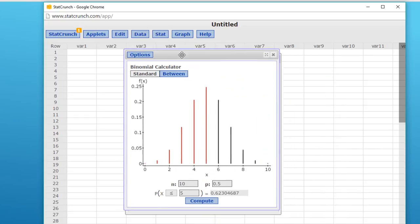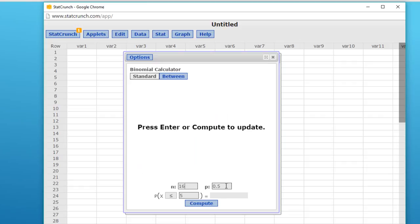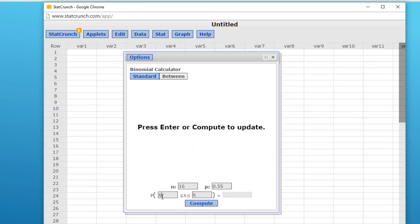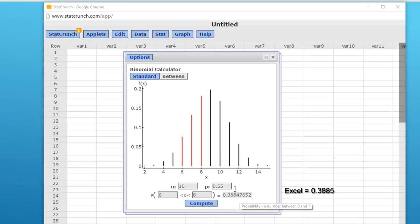On this problem, N was equal to 16. P is 0.55. And we want to use the between option for the calculator. And in this case, the lower value is 6, the upper value is 8. Hit compute. And we get 0.3884. If you remember, when we did the exact calculation using Excel, we got 0.3885, which is the same answer we will get here if we round this off. So, that's how fast StatCrunch will do this.